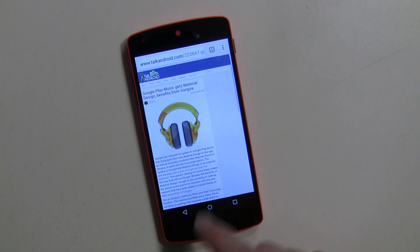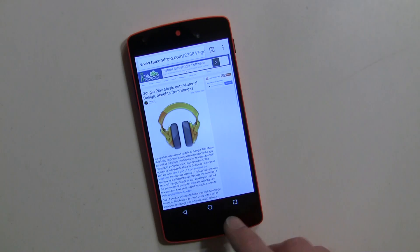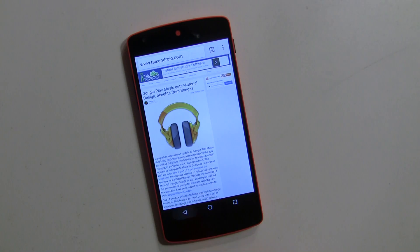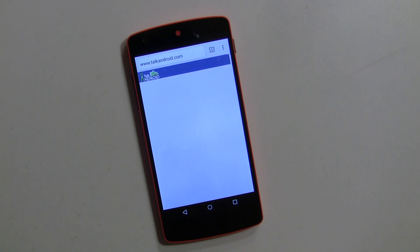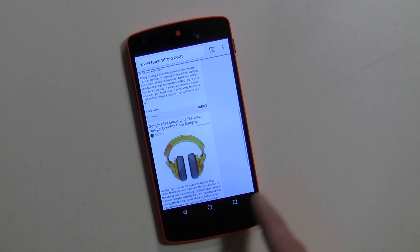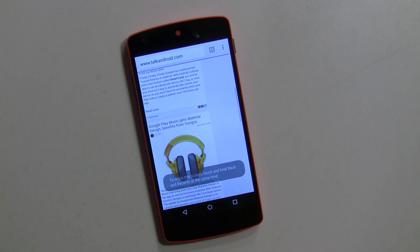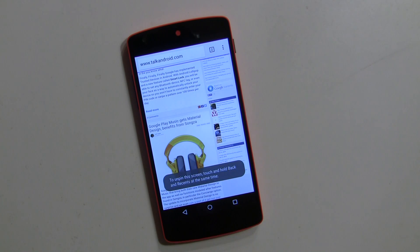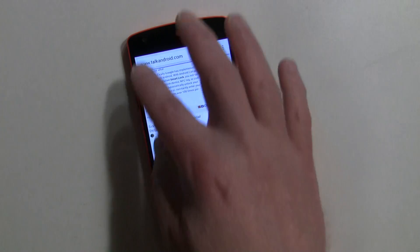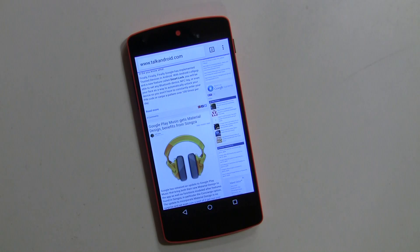So I just went into an article and I can use the back key, but I can't use the most recent key and I can't use the home key. You also